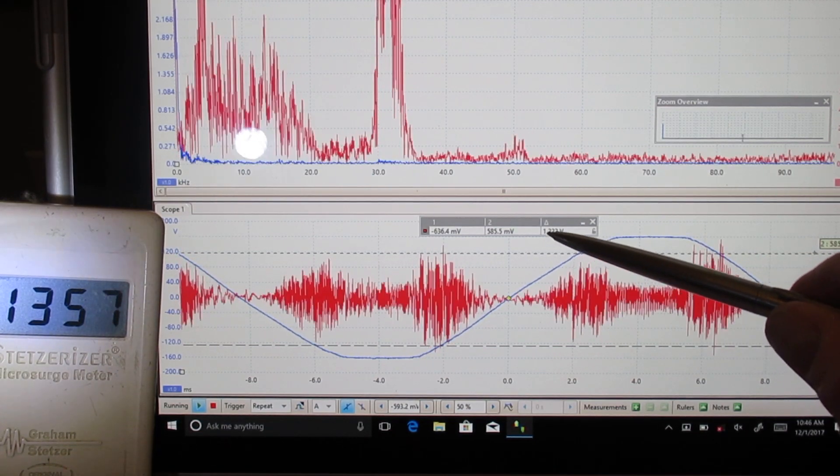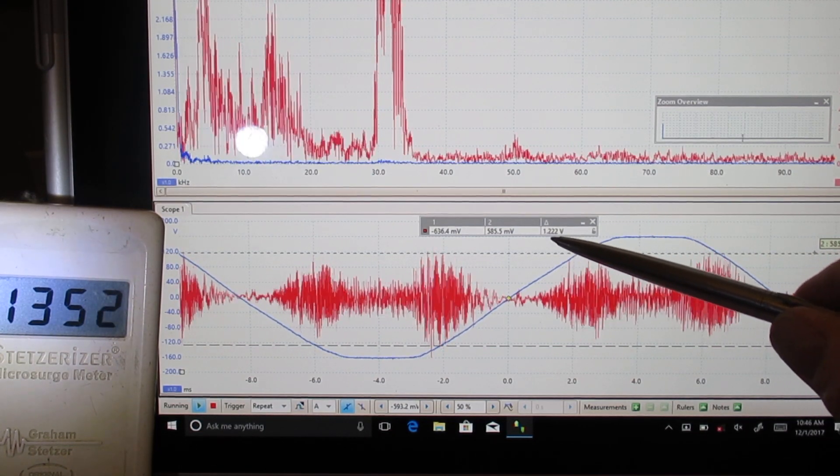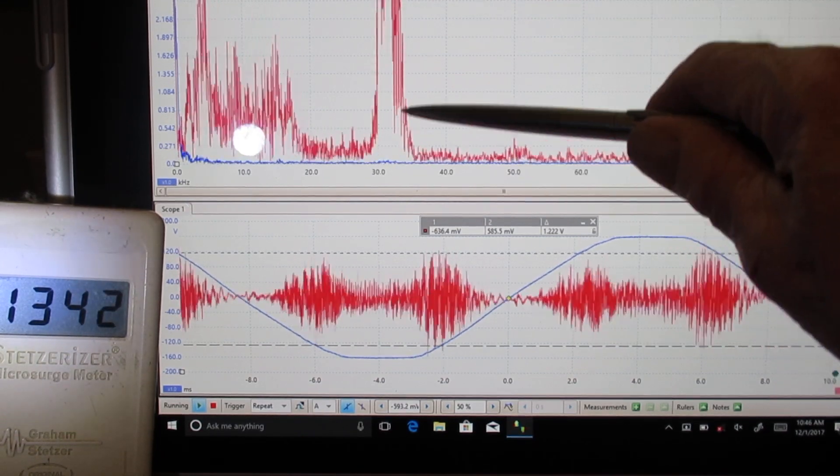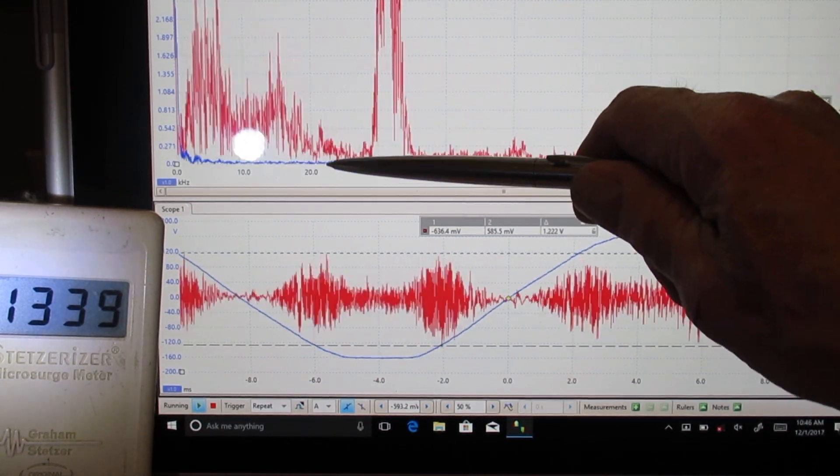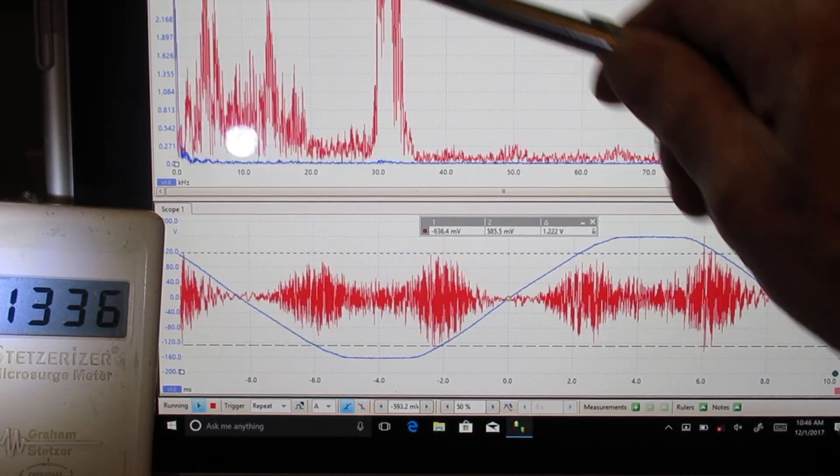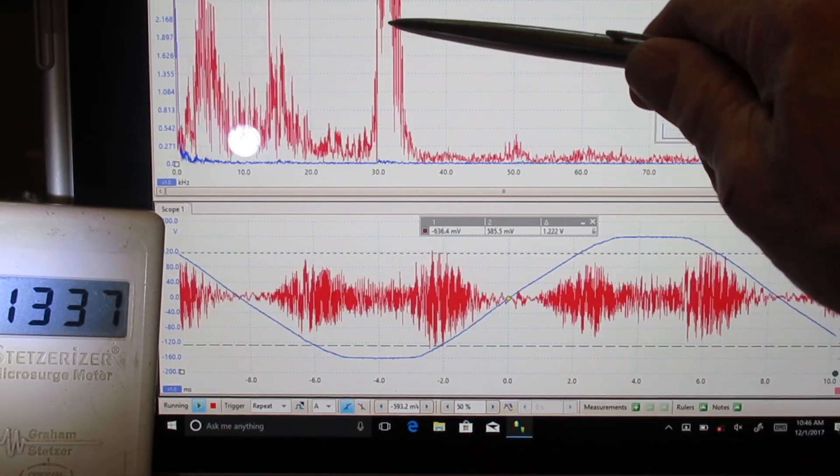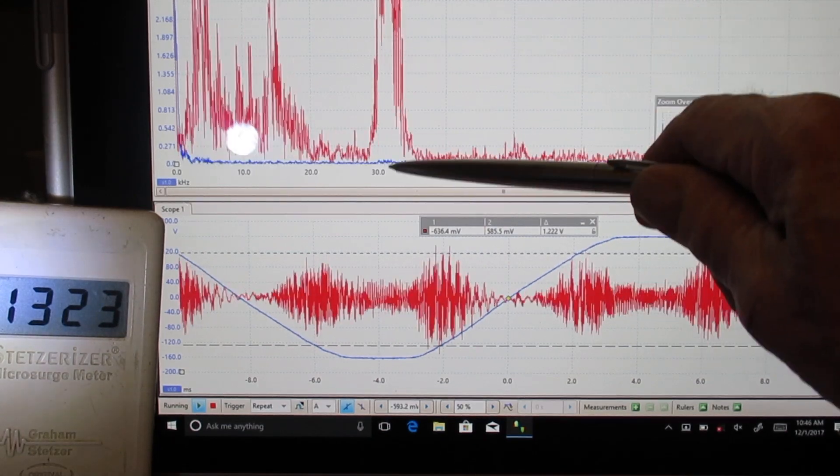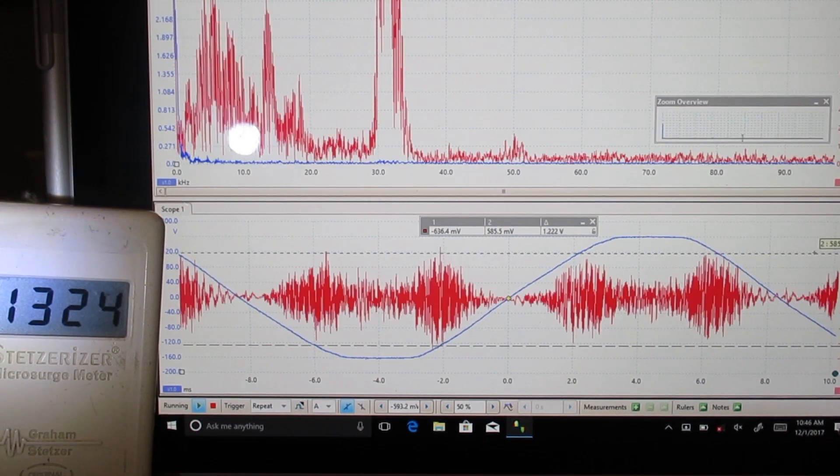we have 1.22 volts, happening mostly in the 30 kilohertz range, but also ramping up here. The dominant frequency is 32, 33 kilohertz.